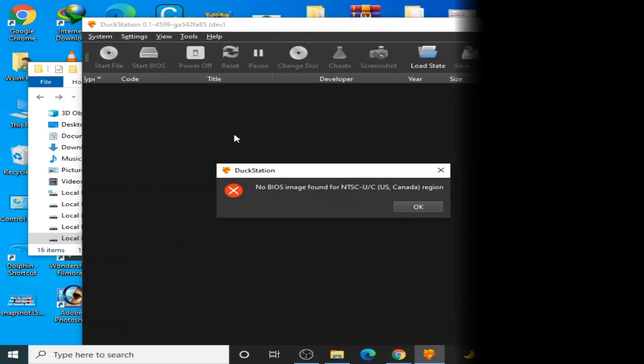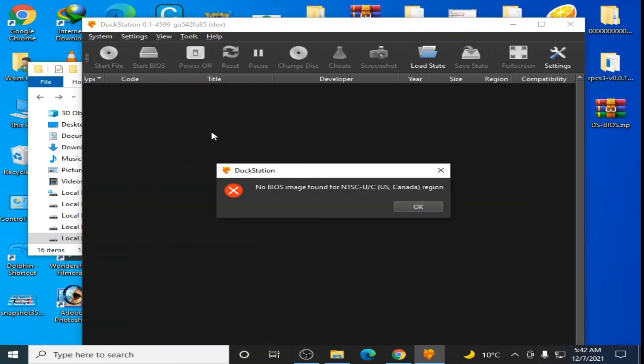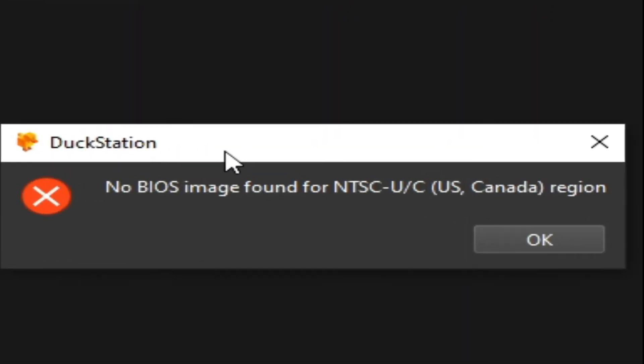Hello everyone, welcome back. In this video I'm going to show you how to fix the no BIOS image font for NTSC error in DuckStation, so let's get started.